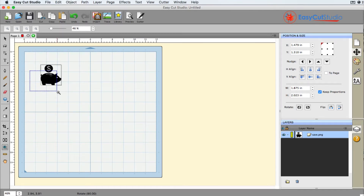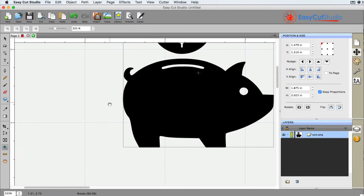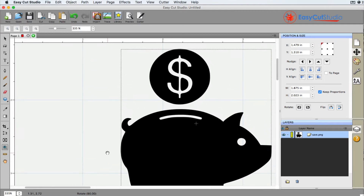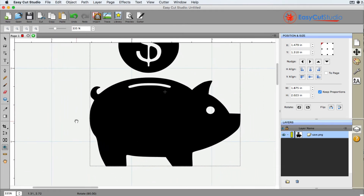Now say for example we're zooming in right here and you need to pan up. Without moving your mouse over here, if you hold the space bar down, you'll notice that a little hand appears. If you click, hold, and drag, you can go ahead and pan how you want.